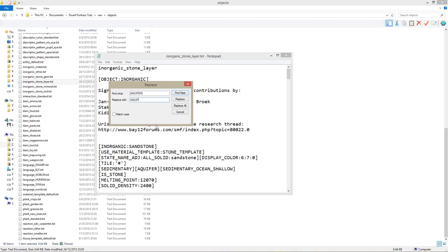In the Replace field, type the same thing, but replace the square brackets with parentheses. Like this.